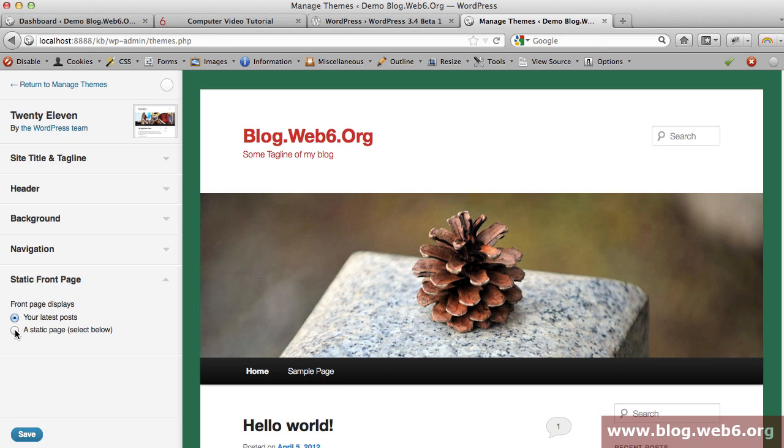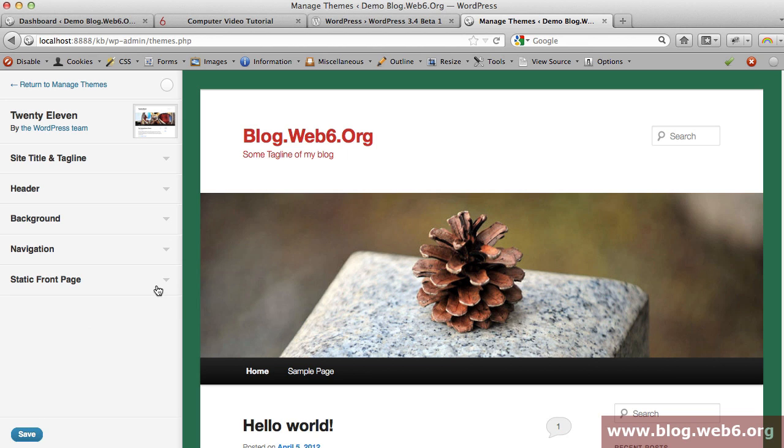But because I haven't created any pages yet on my dashboard, I'm not going to discuss this. That's basically the customizer and preview new feature of WordPress 3.4 beta version.